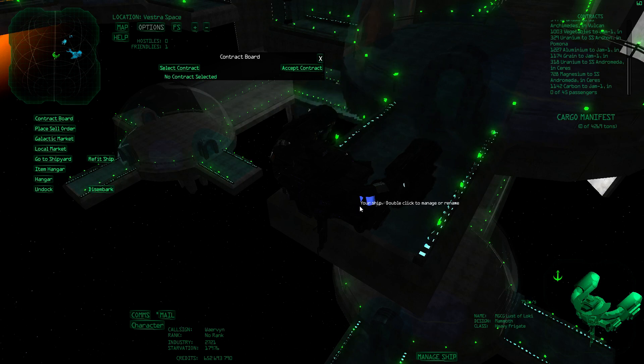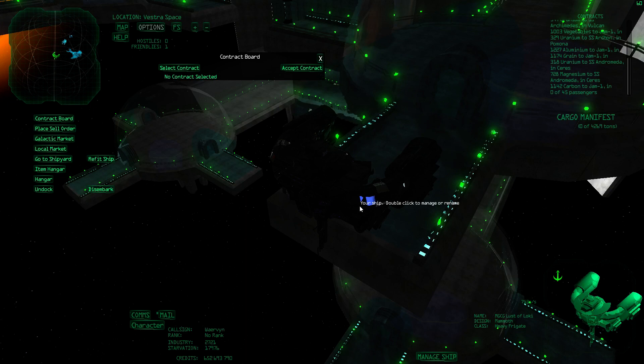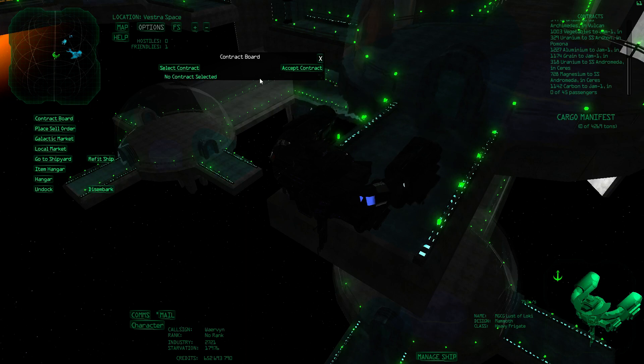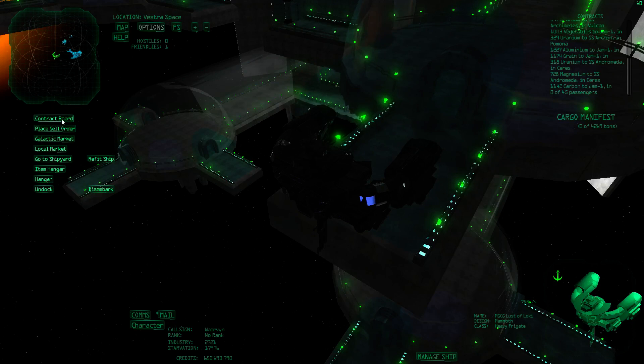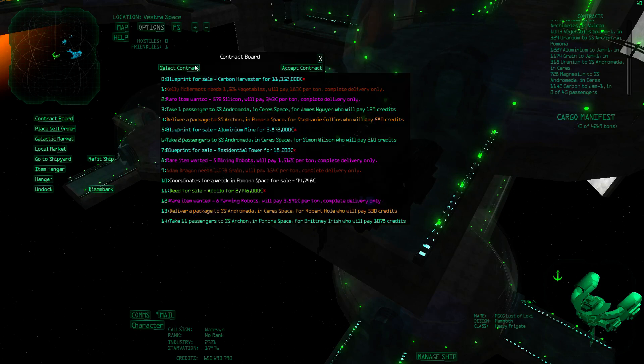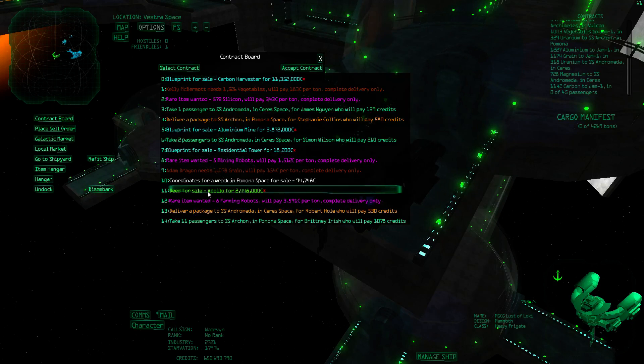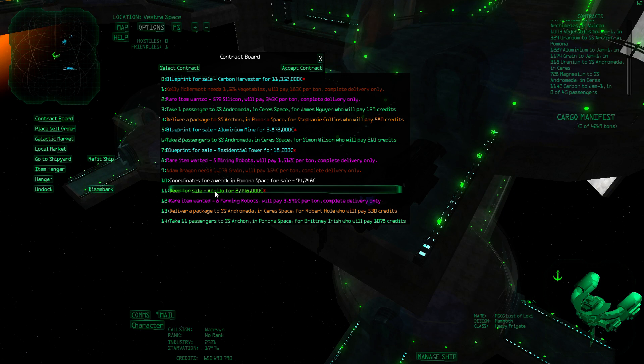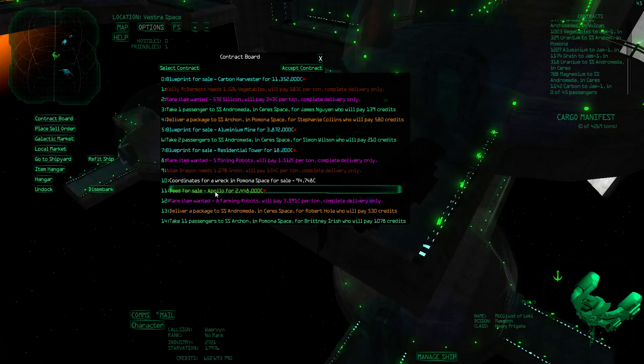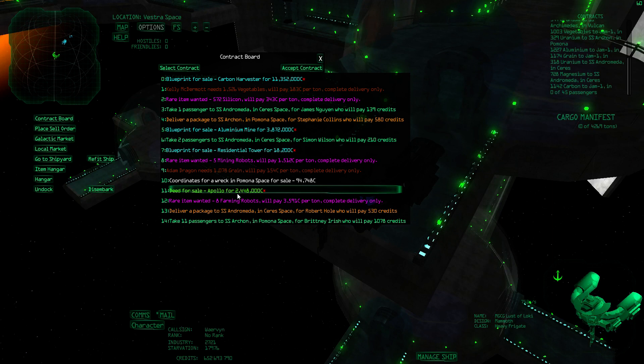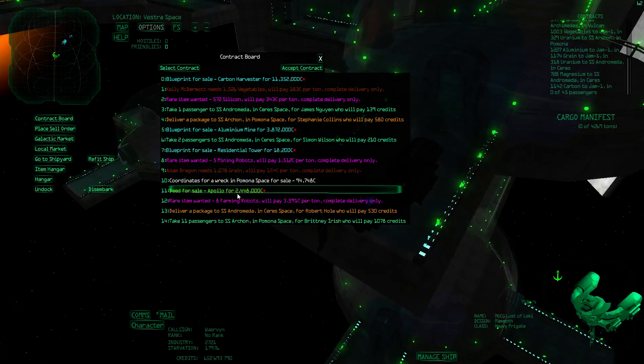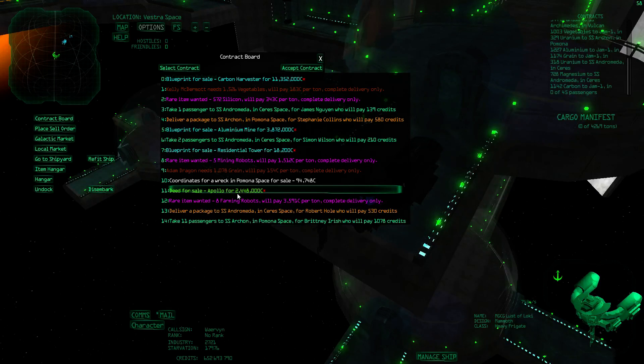So how do you get to a planet? First you need a deed for a certain planet. Sometimes on the contract board on different stations, you might find a deed for sale. This one is for Apollo, which would mean I can make a settlement on Apollo. You can make settlements on eight of the starting systems. There are nine starting systems. There's also Janus, which is mostly for hunting pirates, so you can't settle there.